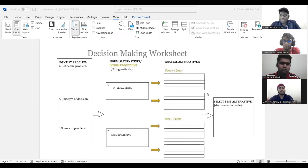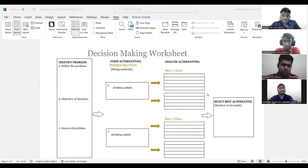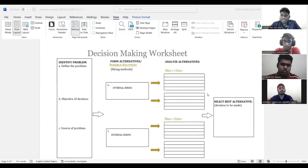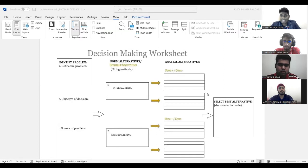Whatever the answer is should be based on question one. Number two, form of alternative. As we learn in our management, there's two types. One is external hiring and internal hiring.